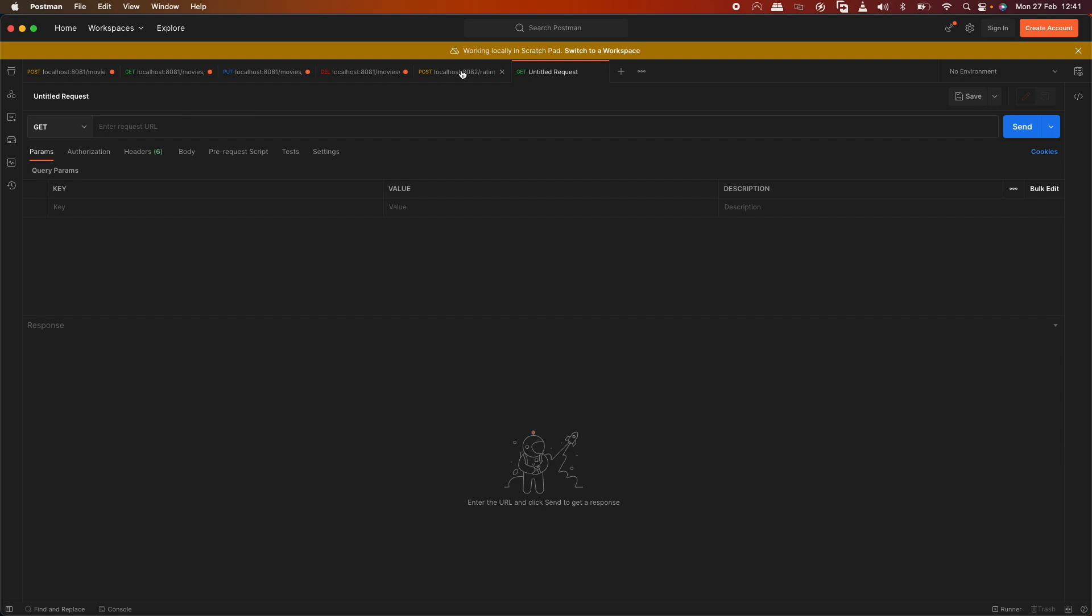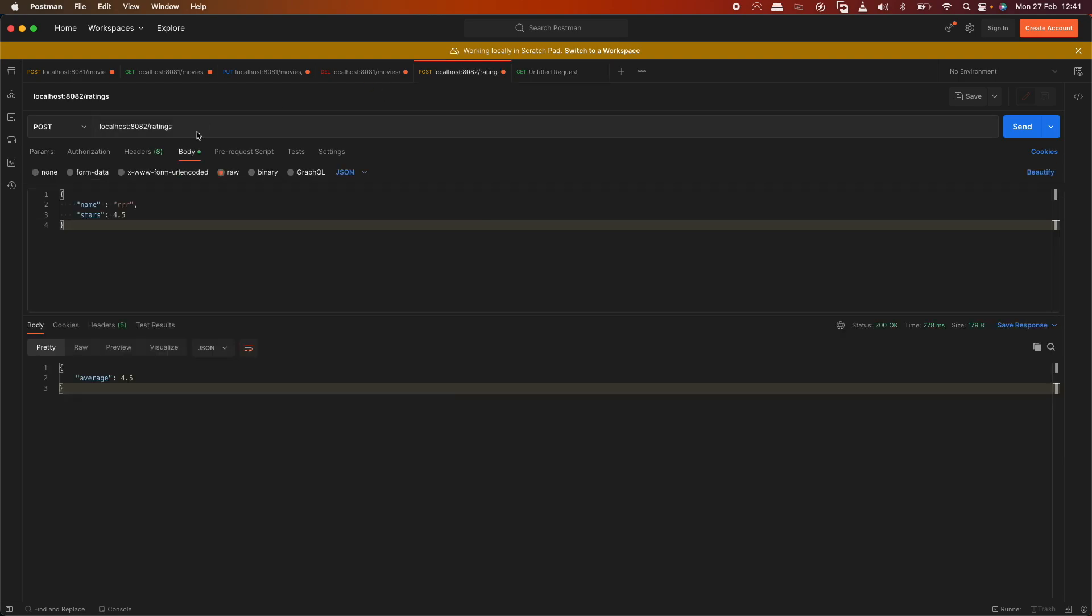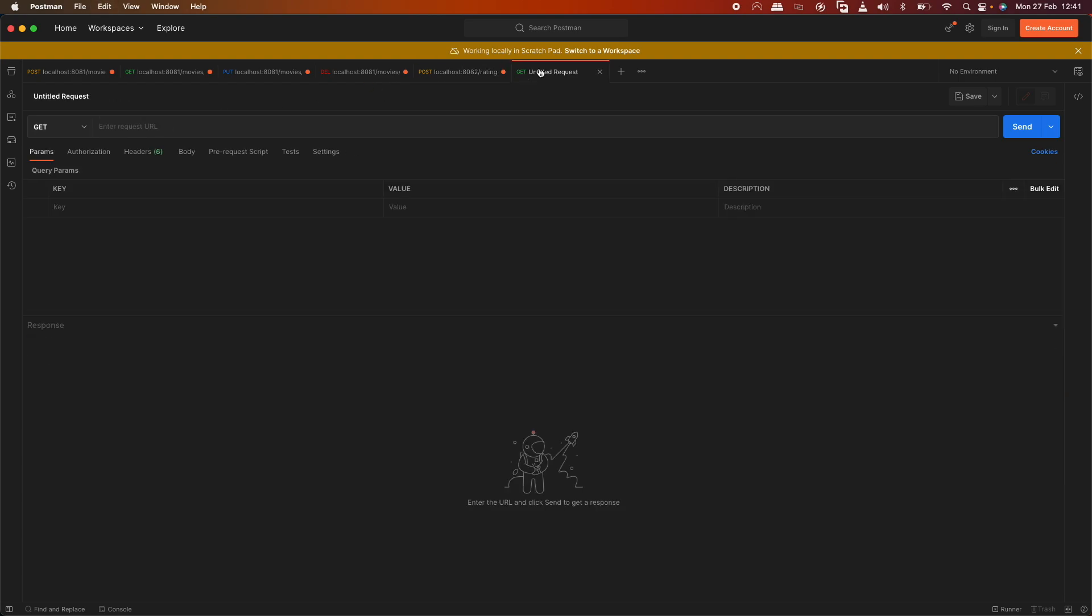Now for the GET request, we'll use /rr. The GET request doesn't need a body, just the endpoint ratings/rr to get the name.